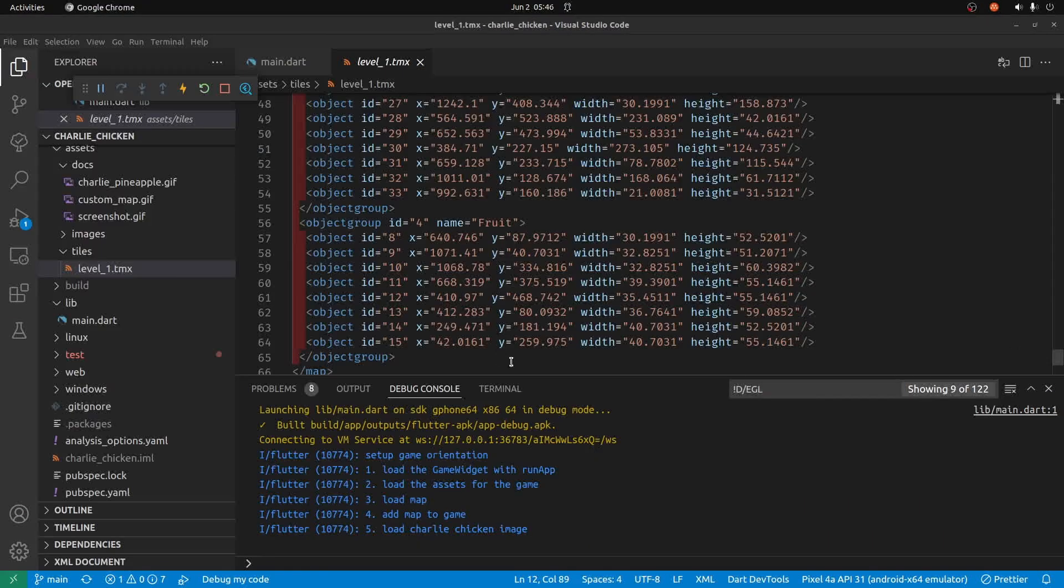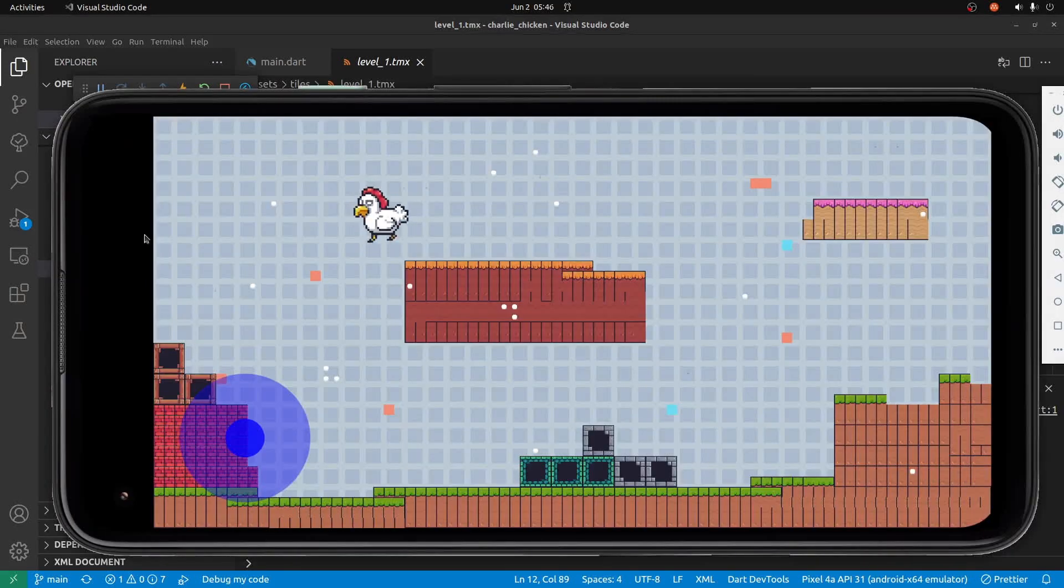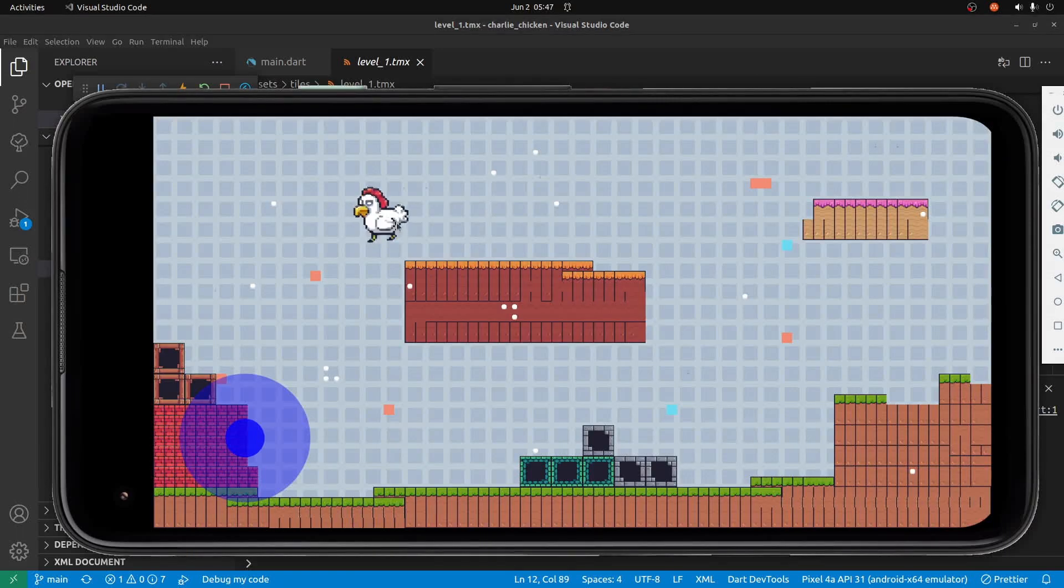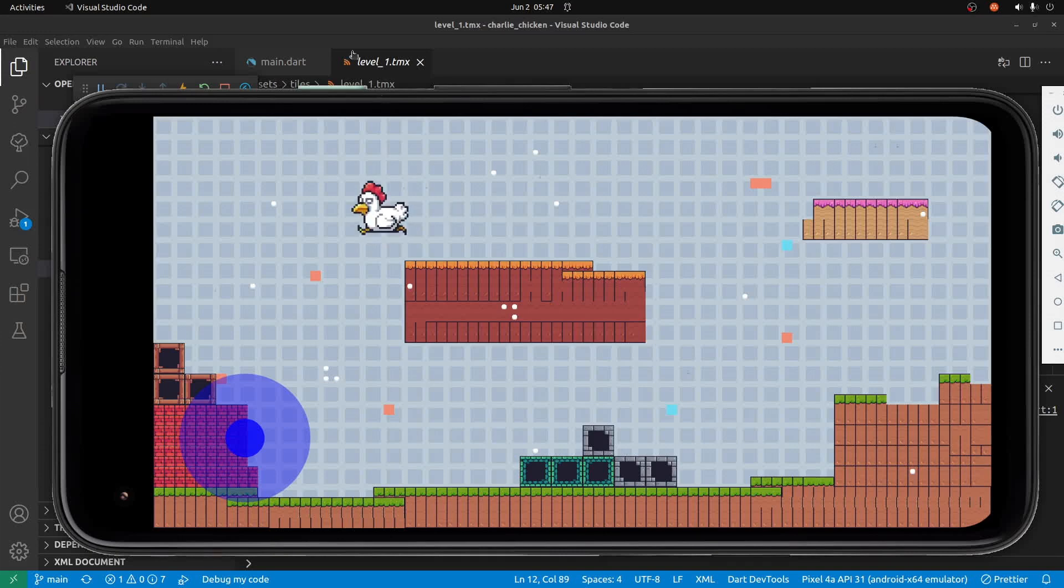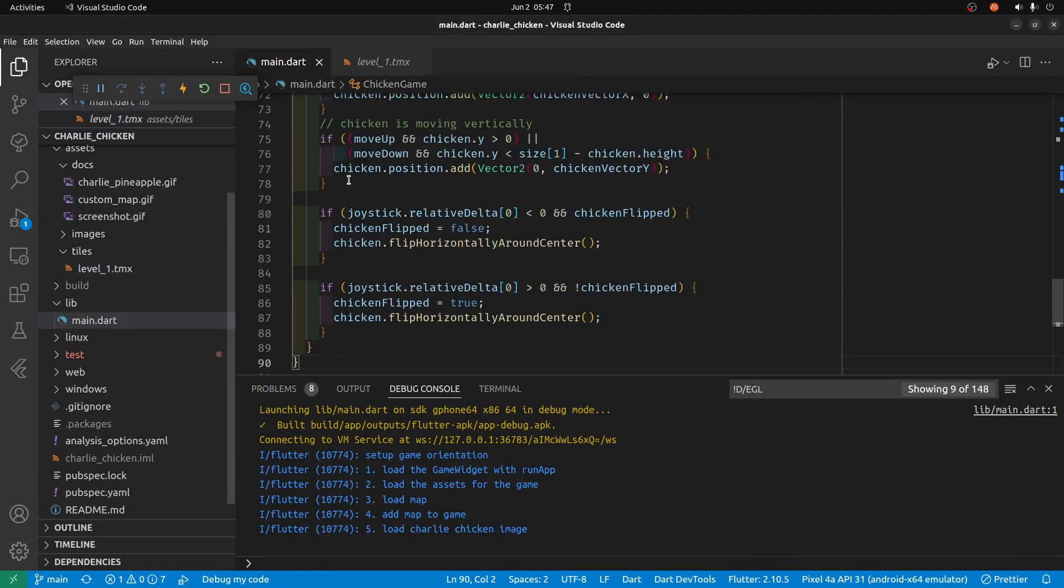Despite still having the fruit layer in this object group here, we actually don't have the fruit showing, and this is what we want. We want the program itself to add the fruit in so that when Charlie collides with the fruit we can remove the fruit from the screen and potentially in future take some other additional actions such as incrementing a score.